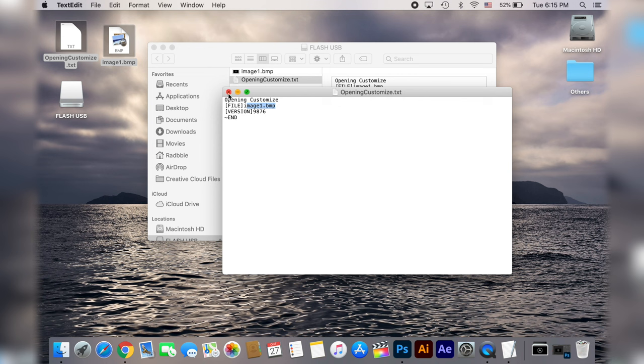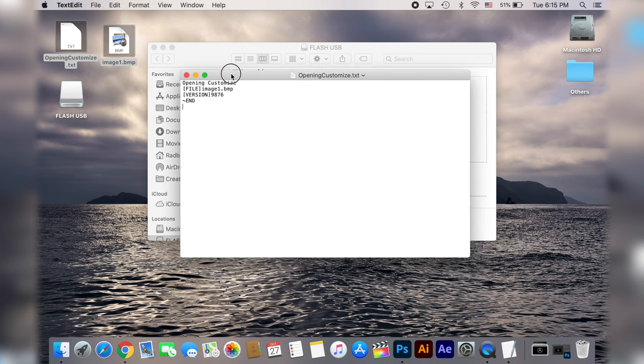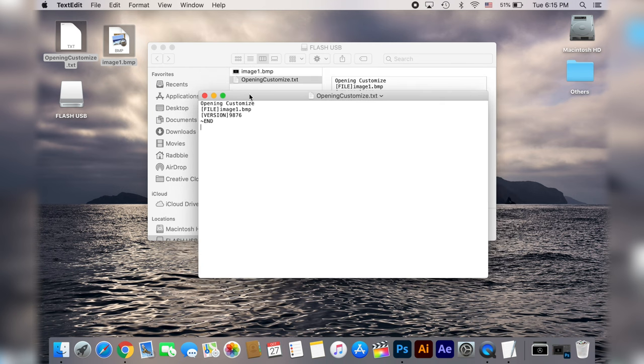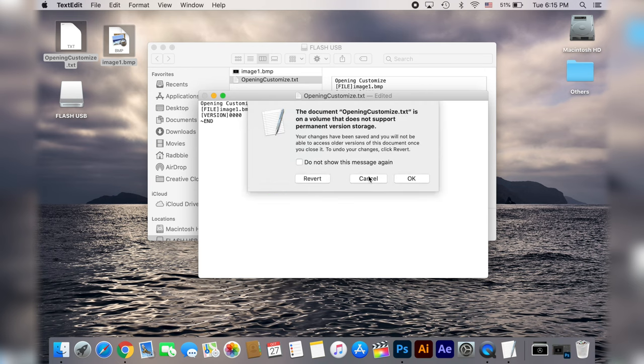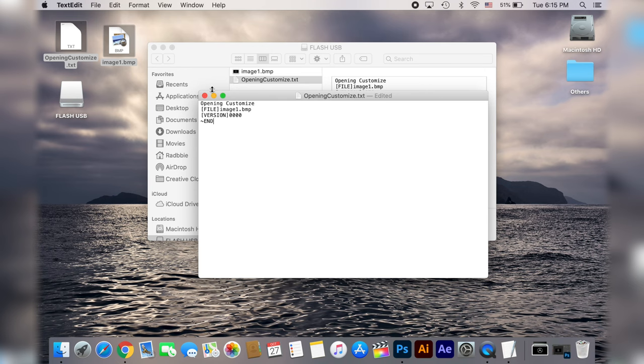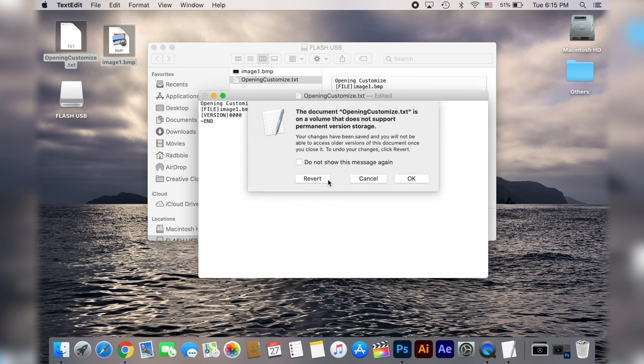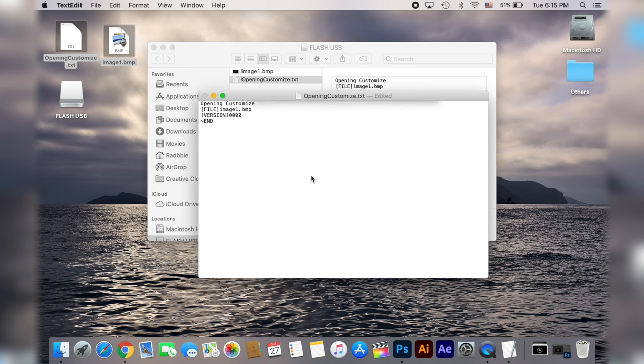If by any chance this was not going to work for you and you want to switch back to the default boot screen of the head unit all you have to do is change this version number to 00040 and then save the file. This is basically going to restore the default boot screen of your head unit.